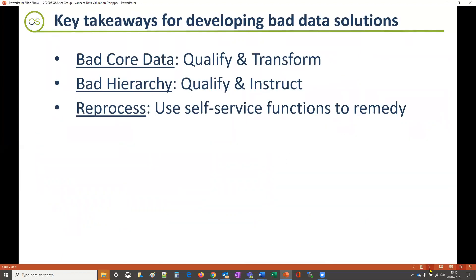To summarize, the key takeaways to consider when developing data solutions for bad data are: number one, make sure the data quality is checked and it can be transformed to make it clean; number two, be sure to validate against hierarchies and ensure it can be transformed to support business scenarios; and finally, make sure self-service functions and processes are used to cleanse and resolve the data.